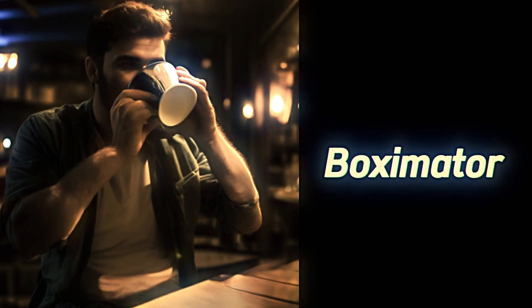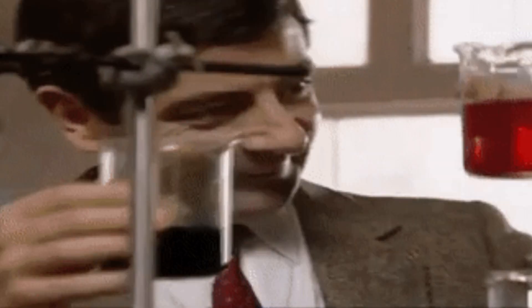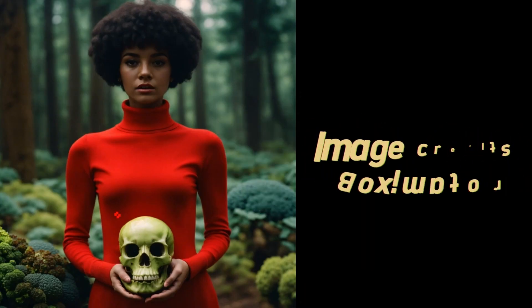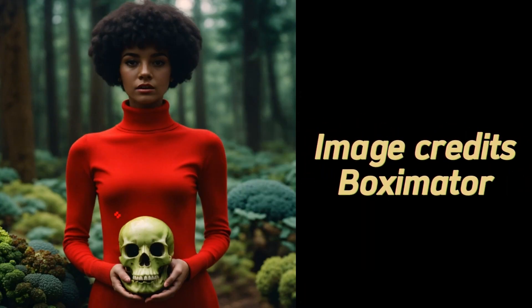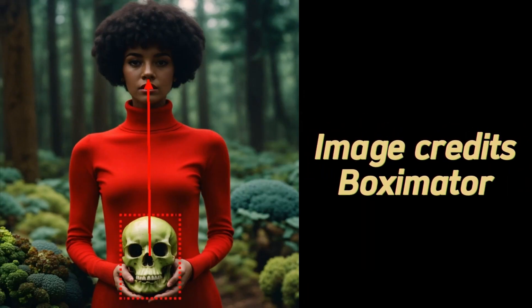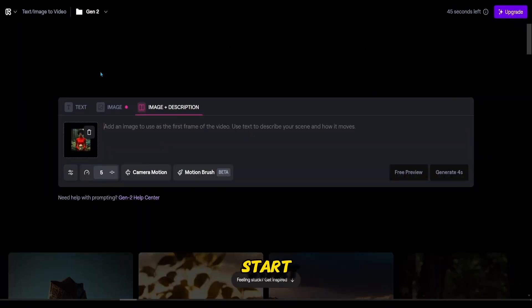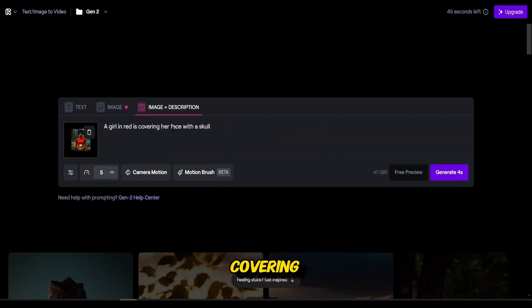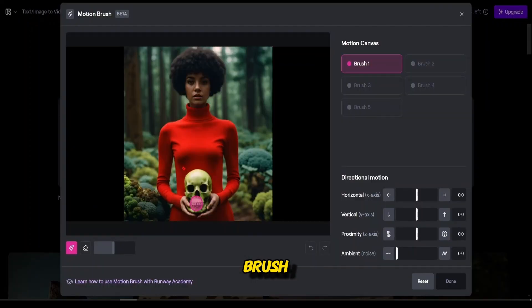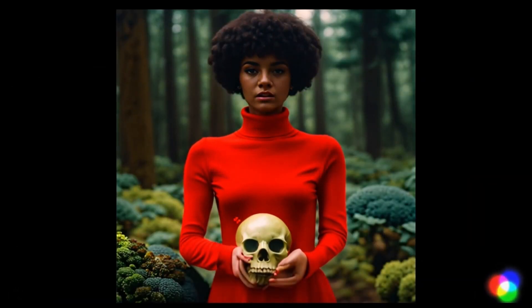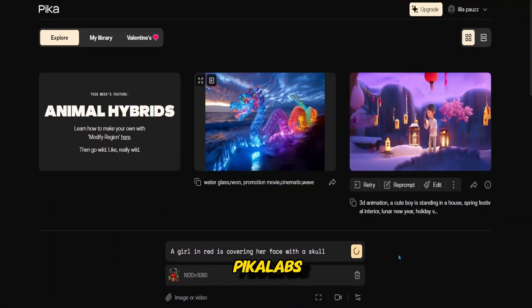Let's test together how BoxyMater surpasses Pika Labs and Runway. With this image of a girl, we will prompt the girl to cover her face with the skull she is holding and see which image-to-video generator performs better. Let's start with Runway 2 and prompt the animation: 'a girl in red is covering her face with a skull.' The animation plays accordingly.